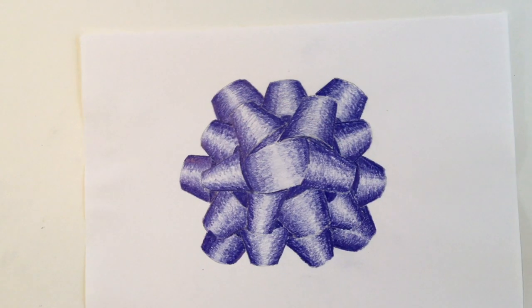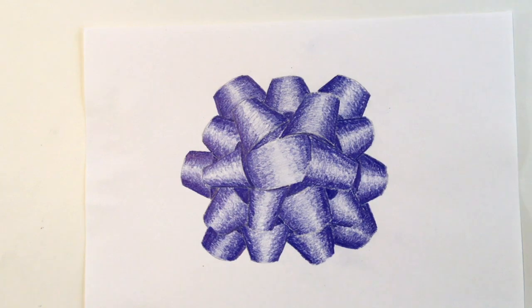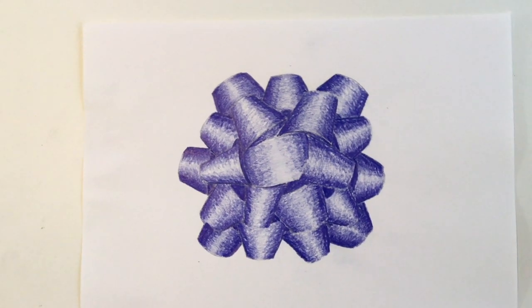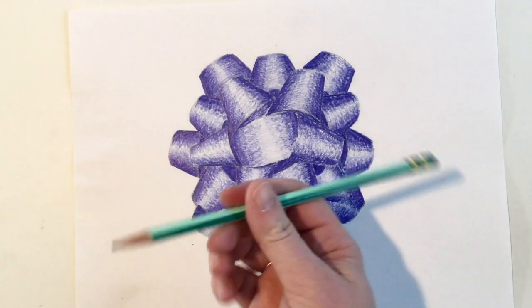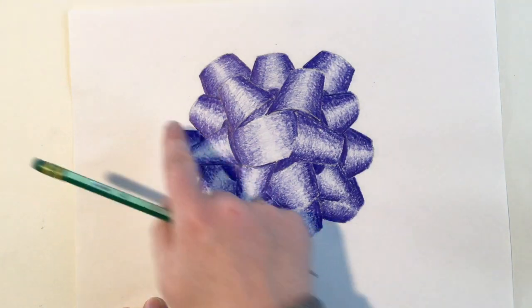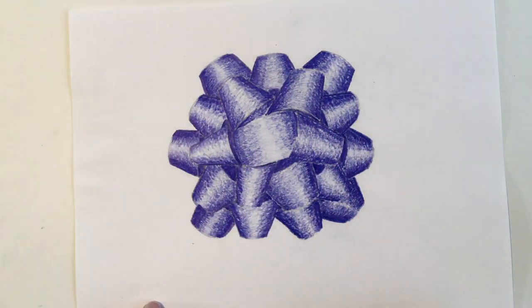That's how you make a bow using value and shading. If you want to take it one step further, we can make a ribbon on each side of the bow. Use your pencil to sketch a ribbon coming out diagonally on either side of your bow.